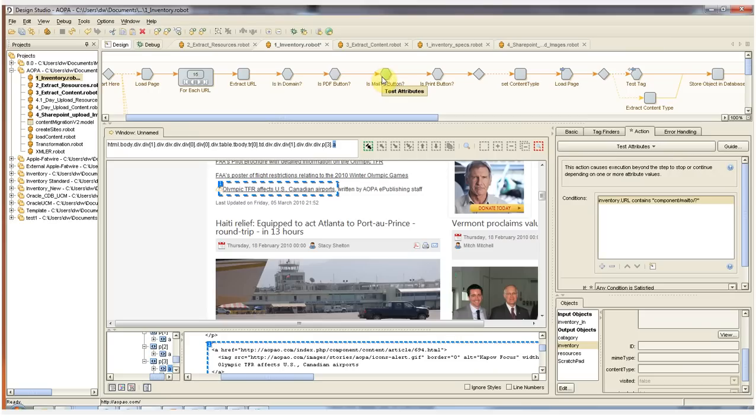The next three steps in the robot check if the current href that we have selected is one of these CMS generated buttons. If it is, we don't want to add the URL to our inventory. In this case, it's not.